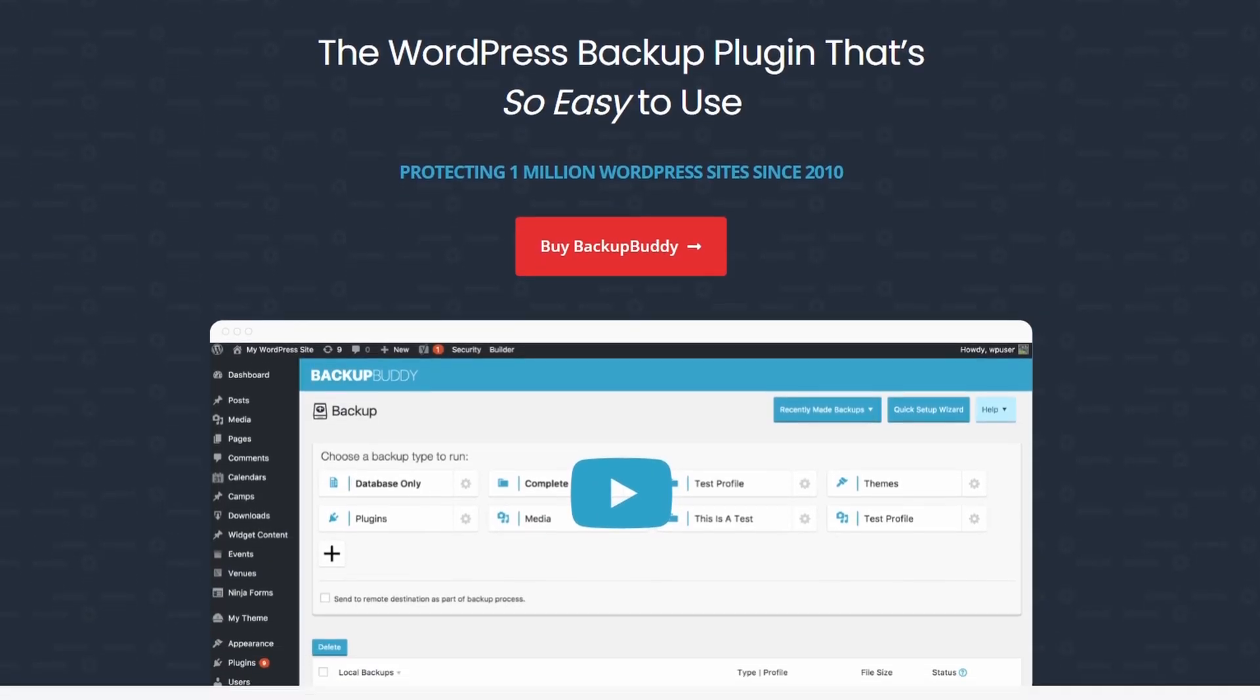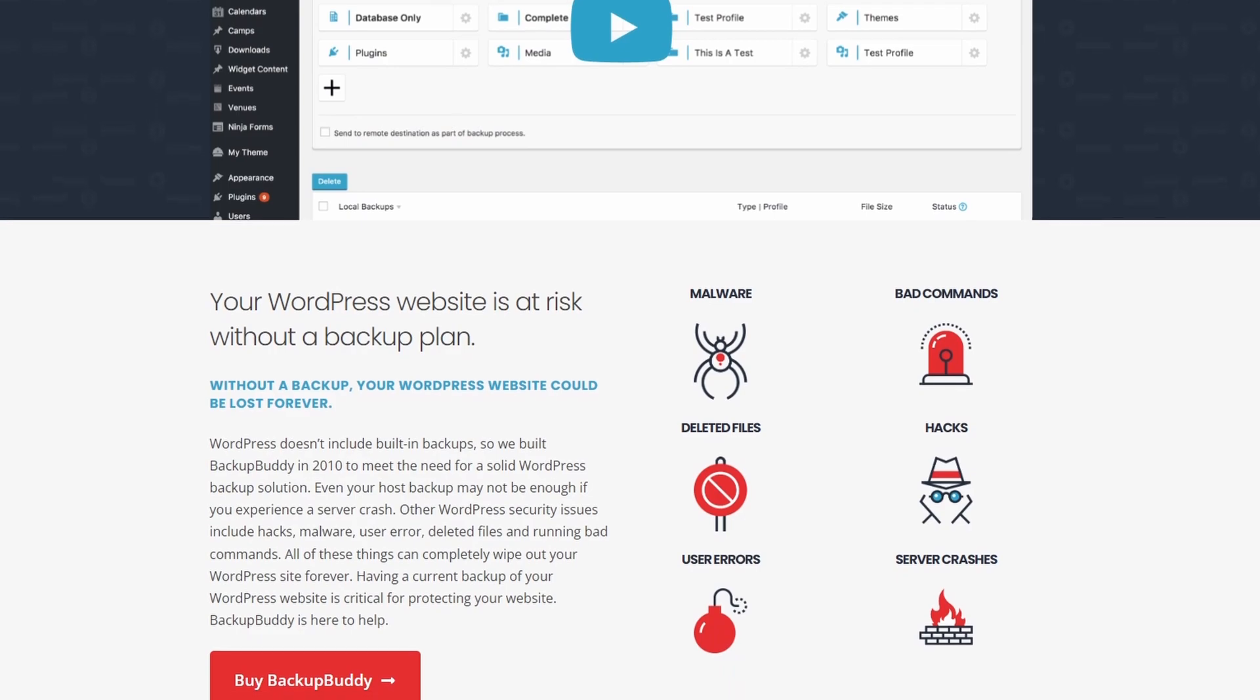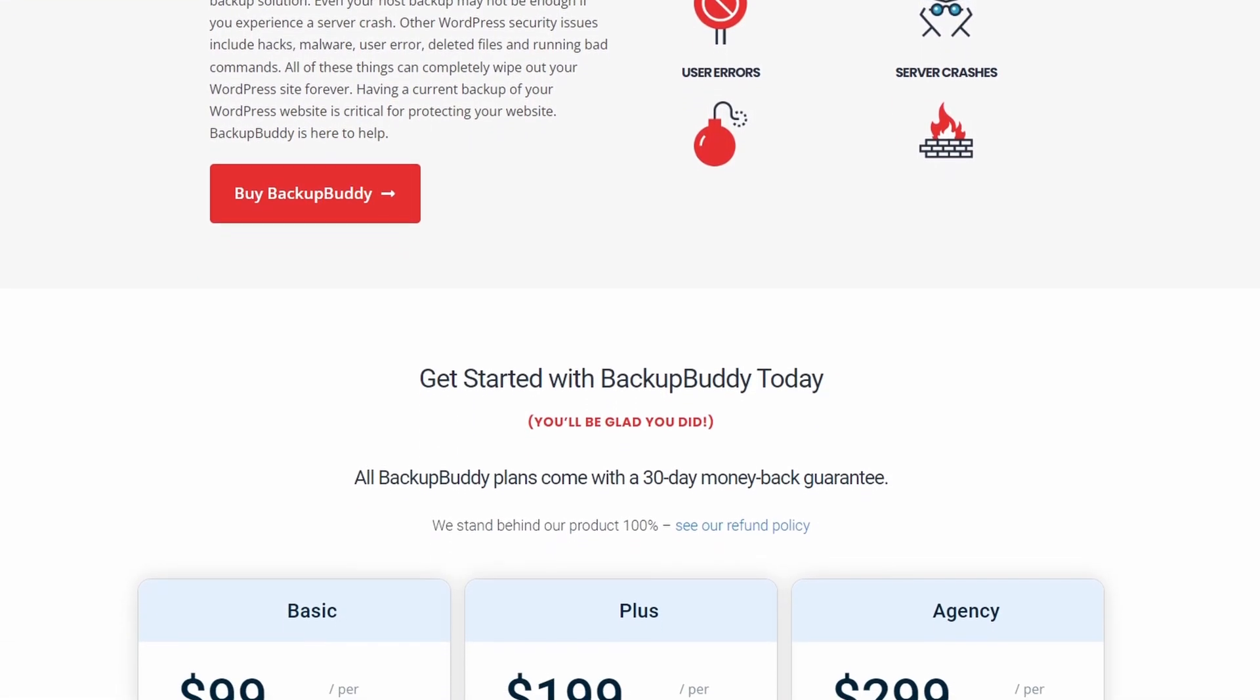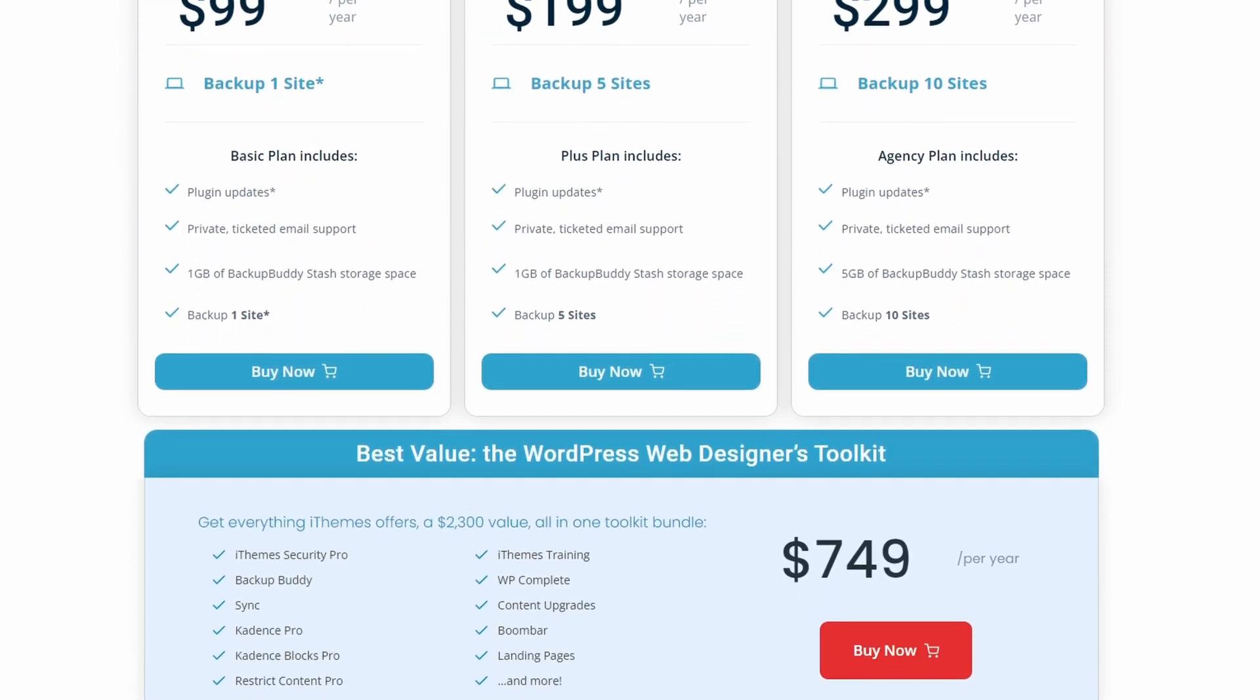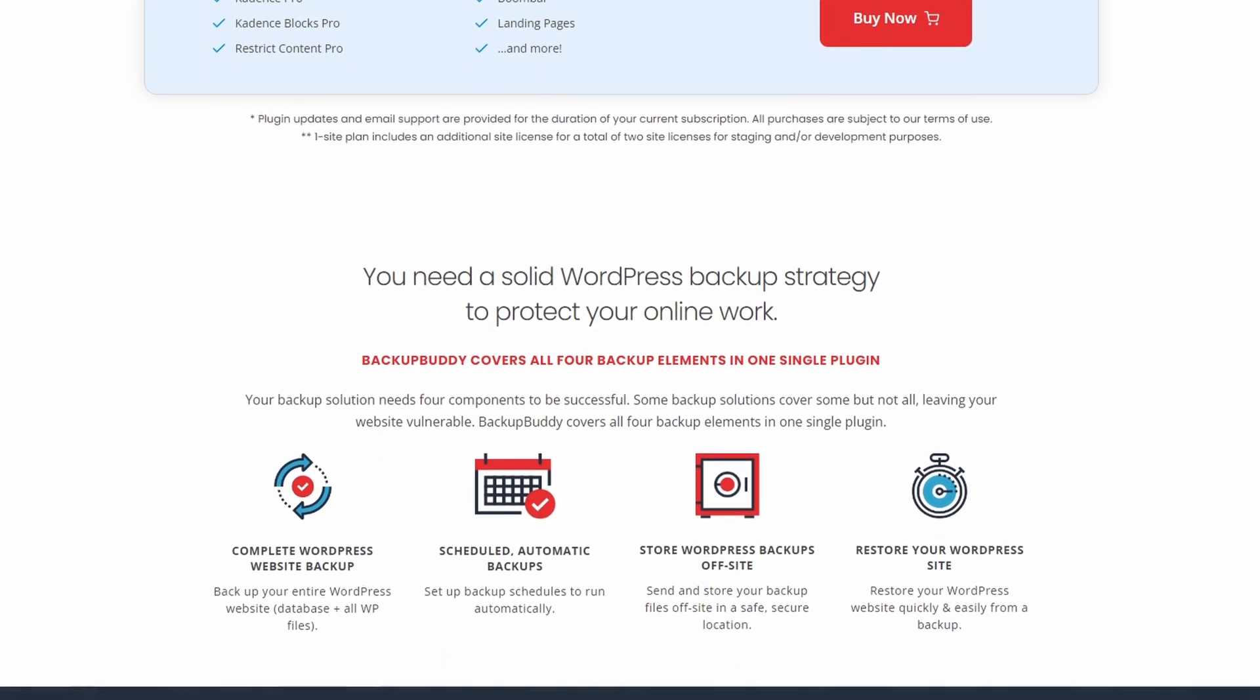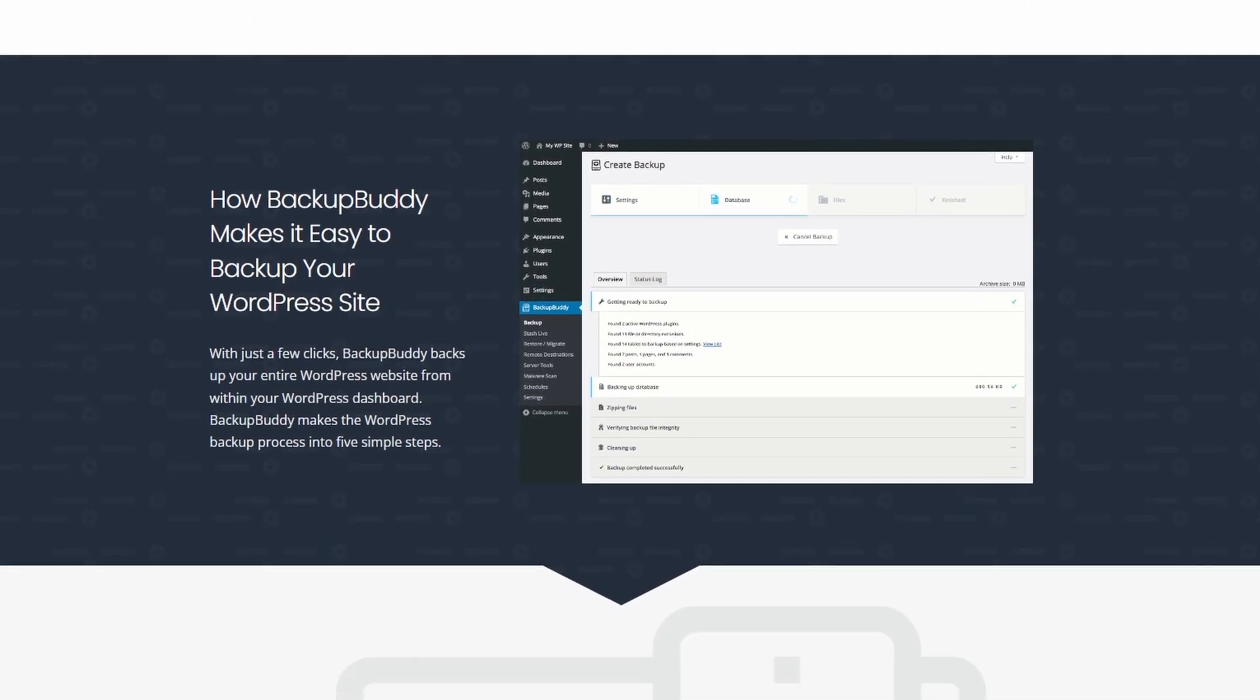Number six is Backup Buddy. This is a popular WordPress migration and backup solution with a loyal customer base. It's been around since 2010, offering complete backups for WordPress, including the WordPress database, files, and more. You can set up backup schedules to run automatically and store them safely off-site.